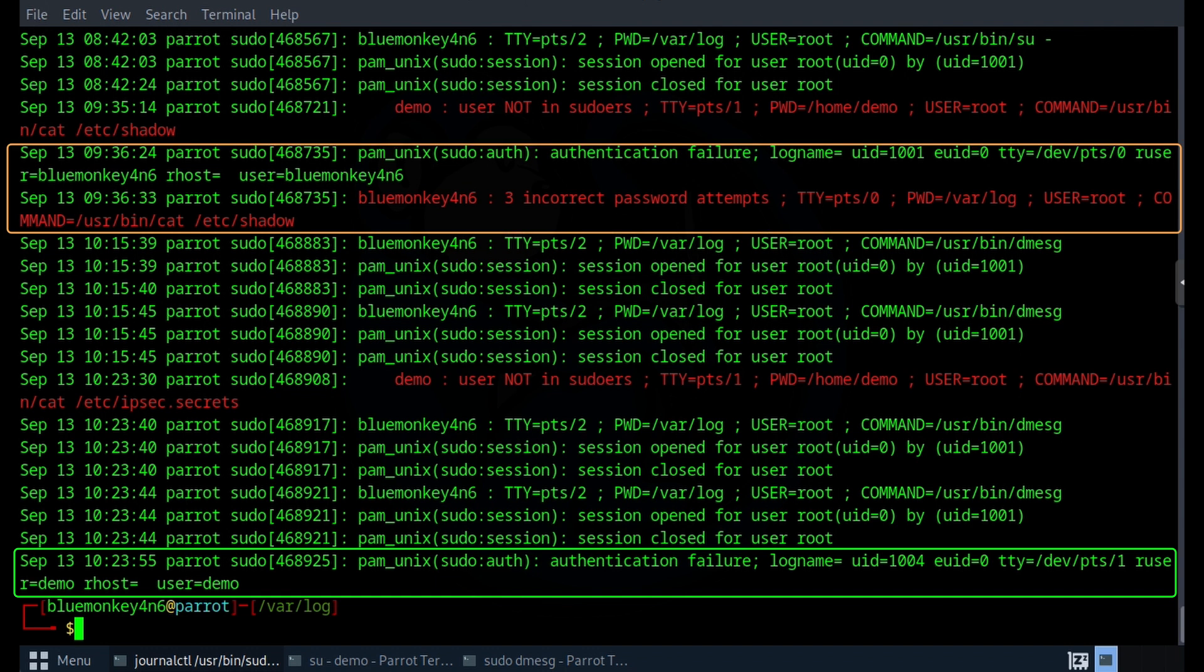And up here, you can see that when I use the Blue Monkey Forensics account to perform a sudo task, and then I enter the password incorrectly, the error gives us another line of information that this account, which does have sudo privileges, had three incorrect password attempts. So it seems like it treats accounts that have privileges and accounts that don't have privileges a little bit differently.